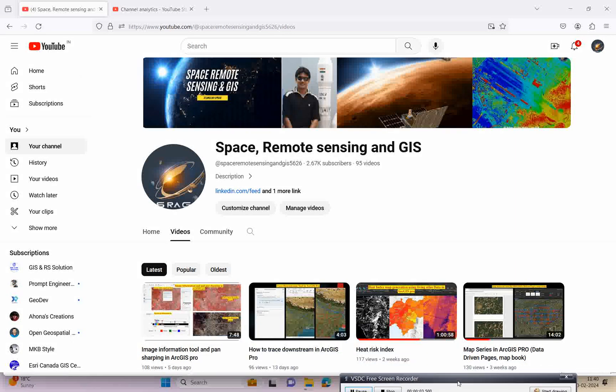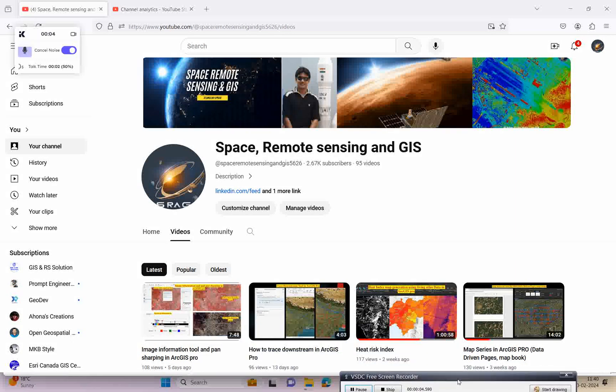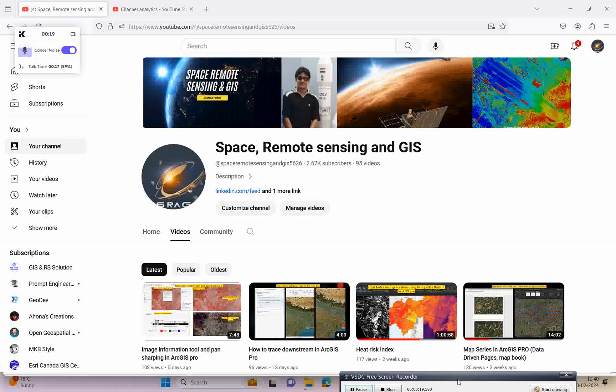Welcome to my channel Space Remote Sensing and GIS. Today we will come with a very exciting lecture on multi-looking SAR data processing. We will discuss the process in both ENVI SARscape and ArcGIS Pro, which has options for multi-looking SAR data processing.